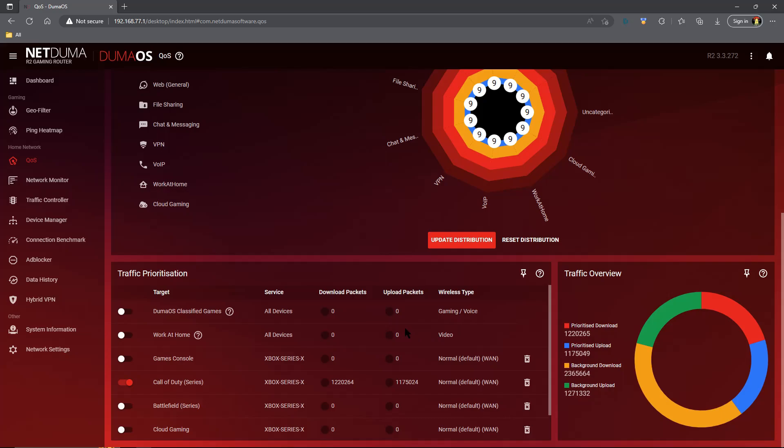The unfortunate thing is DumaOS has decided that Wi-Fi is more important than ethernet. This is something I've complained about and hopefully one day they will fix. But if you have a wireless device like a Nintendo Switch, this is the correct option for you and will take care of everything you have. However, if you have a wired console, you're going to want to set up custom rules.